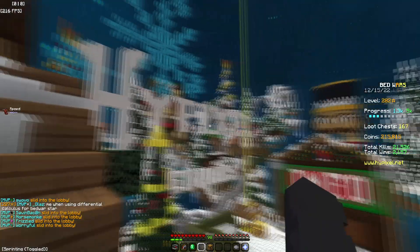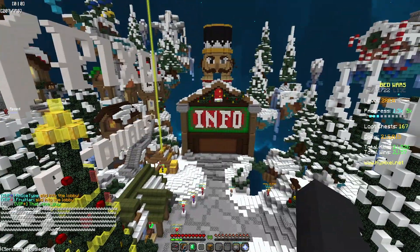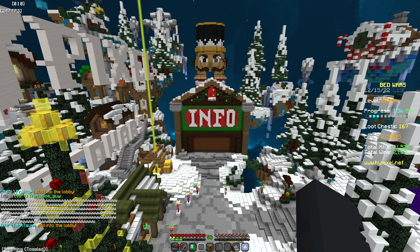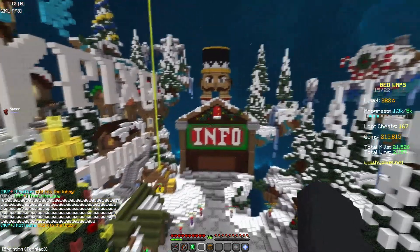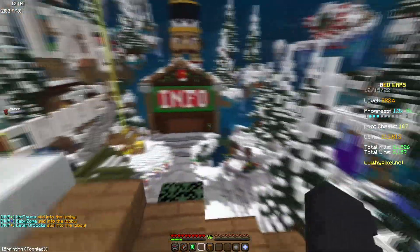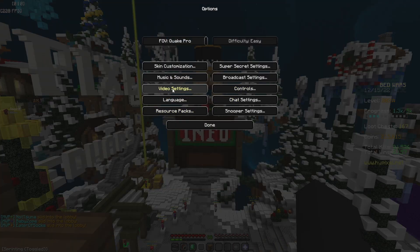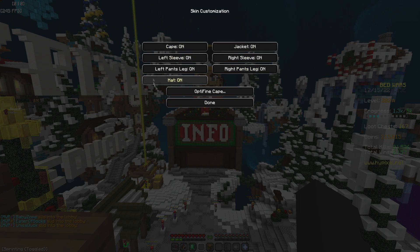I'm going to show my Minecraft settings first because that's the most questioned setting. I use FOV changer — it's not really 81, I use 70 FOV with custom dynamic FOV which we'll get into in the client settings. First we'll start with skin customization — just turn them all on.